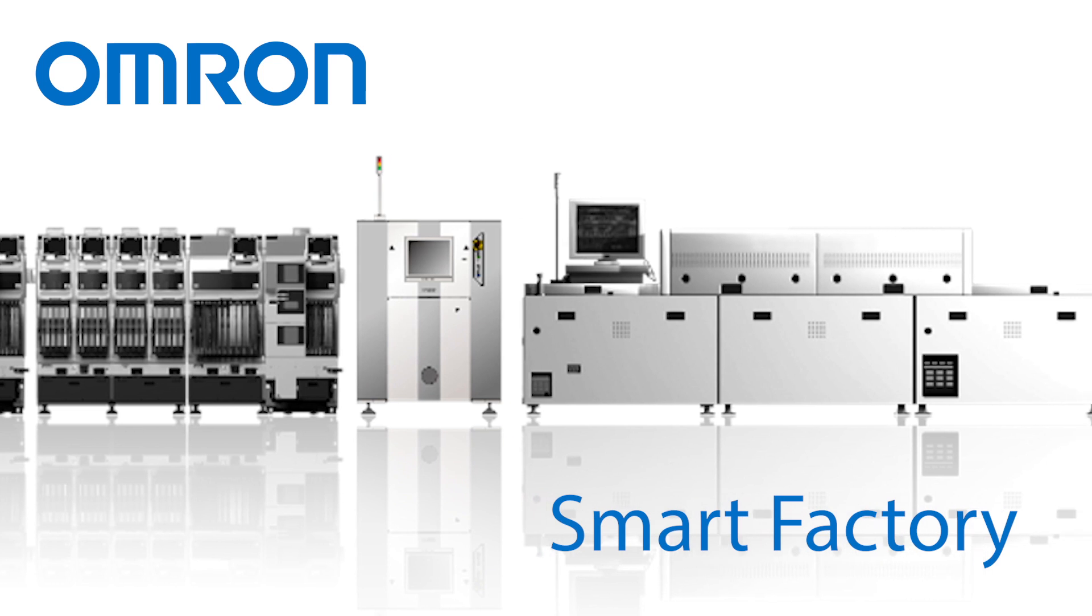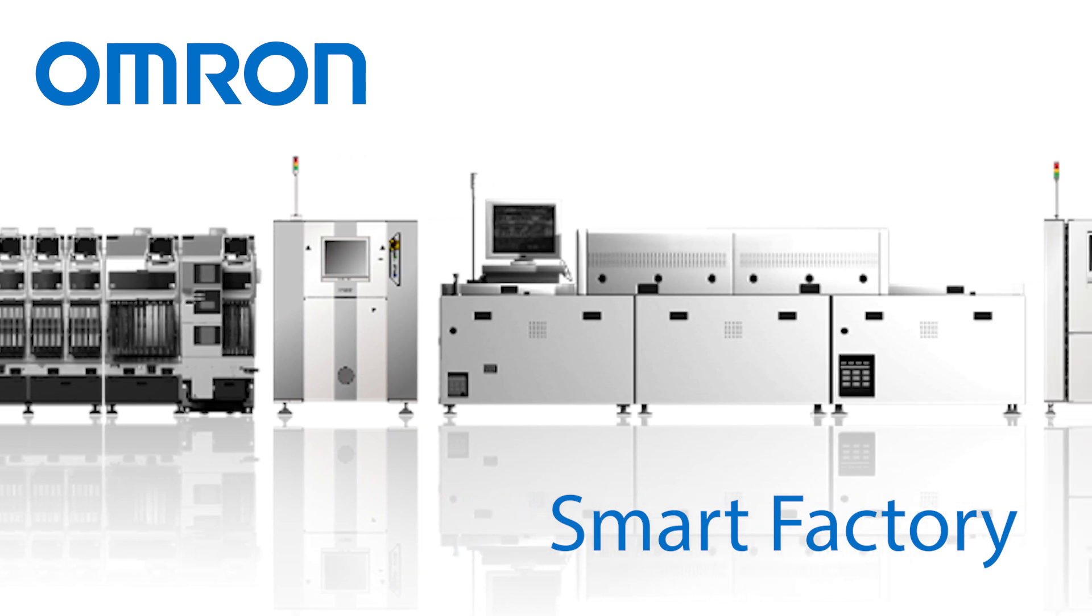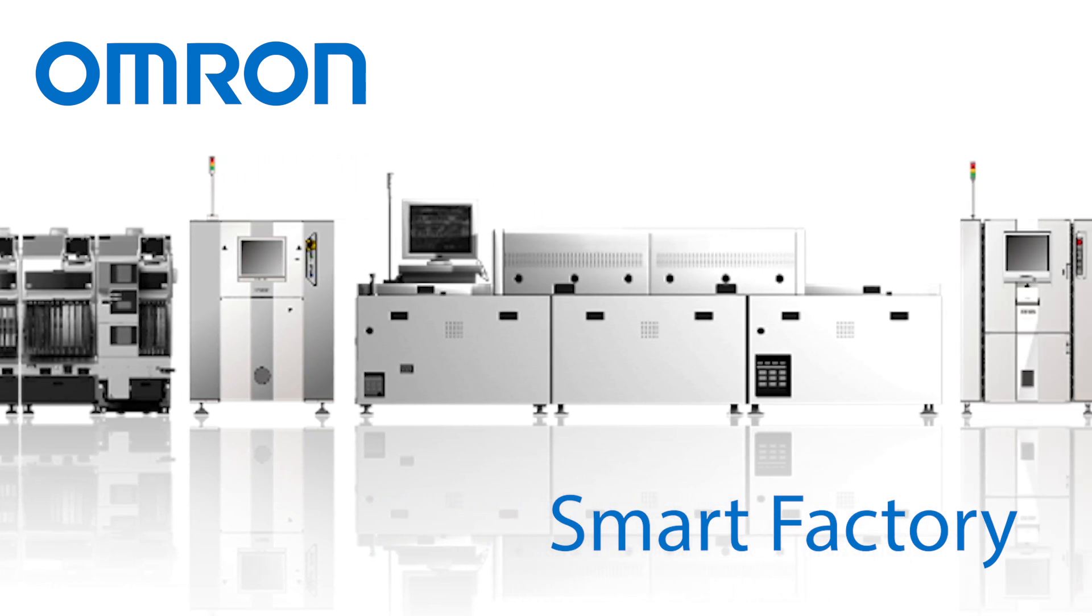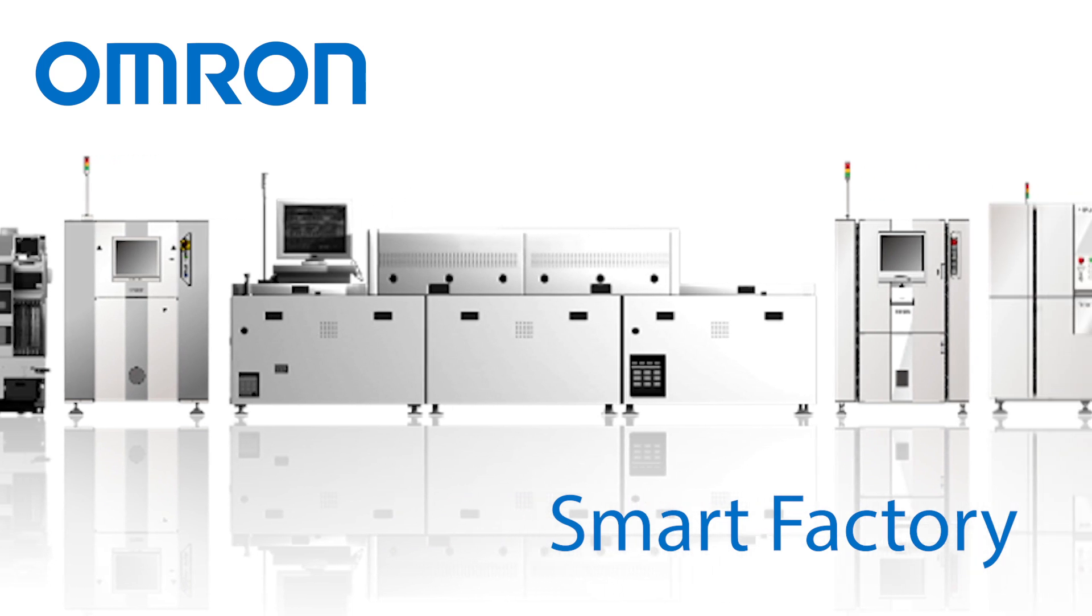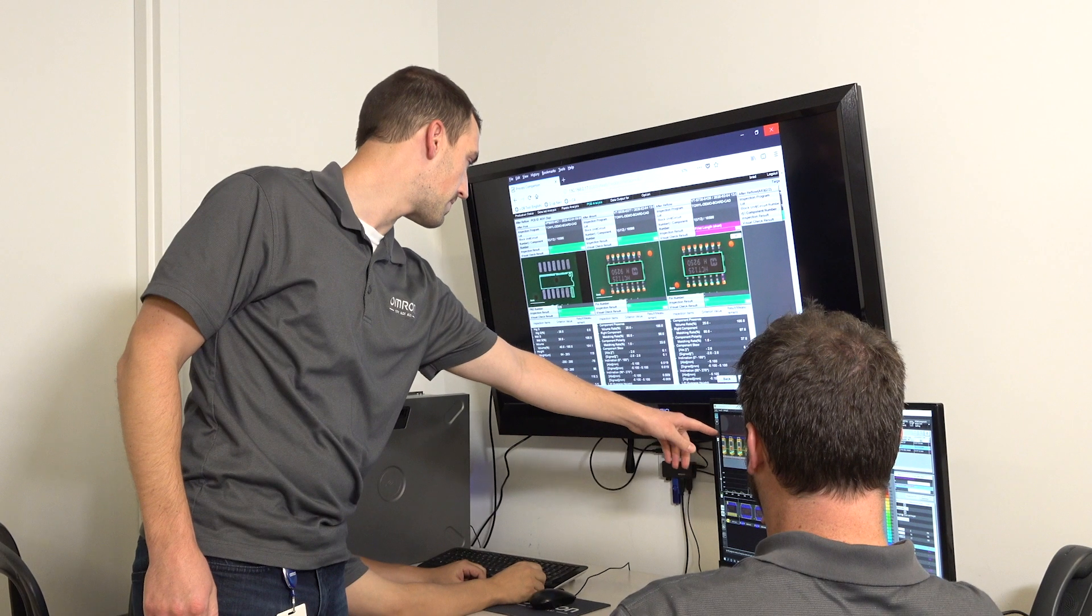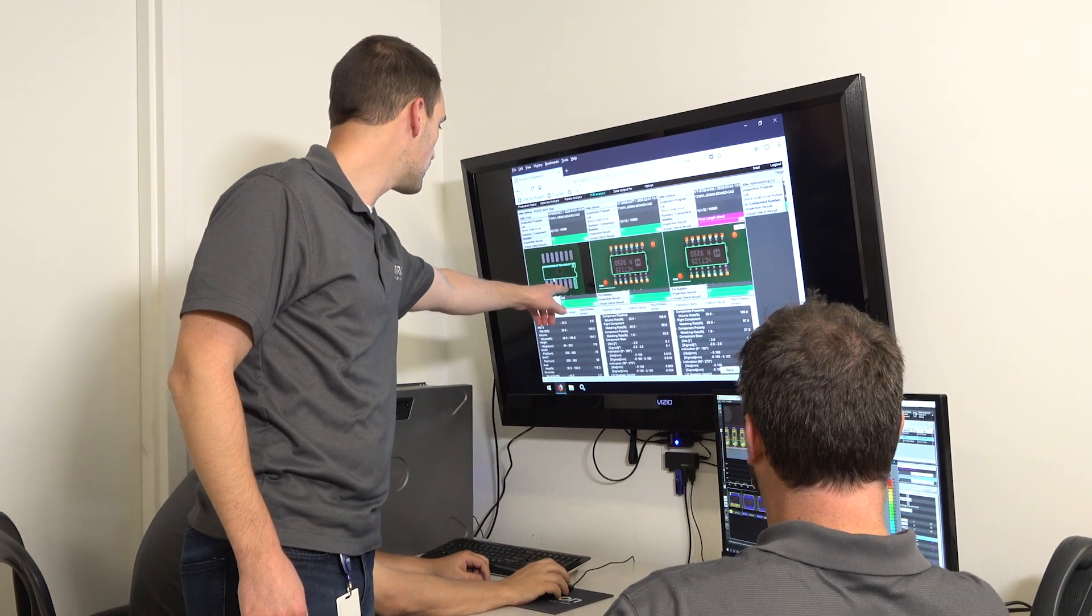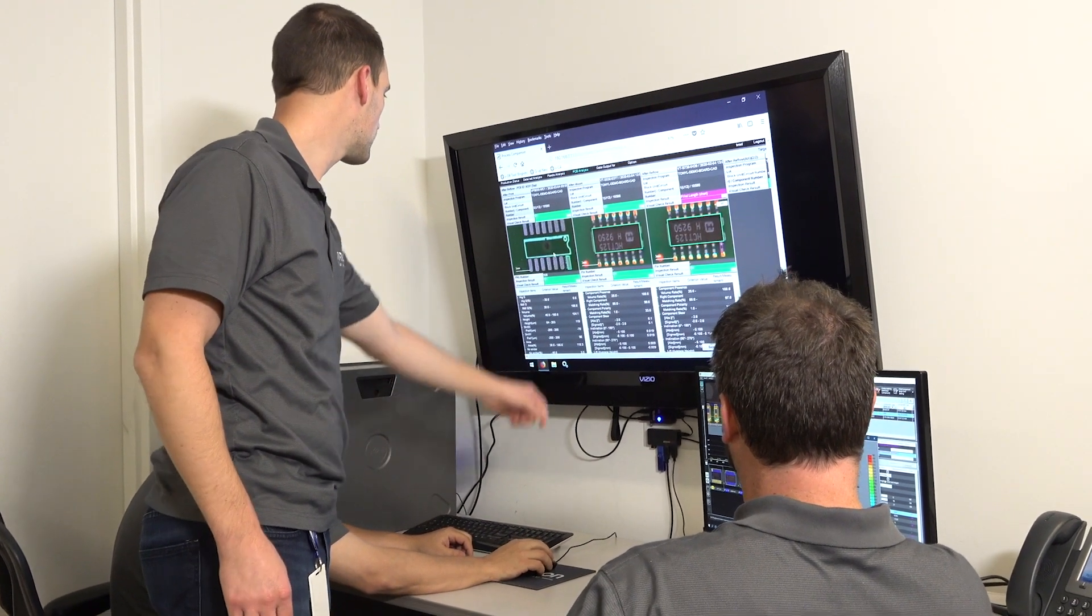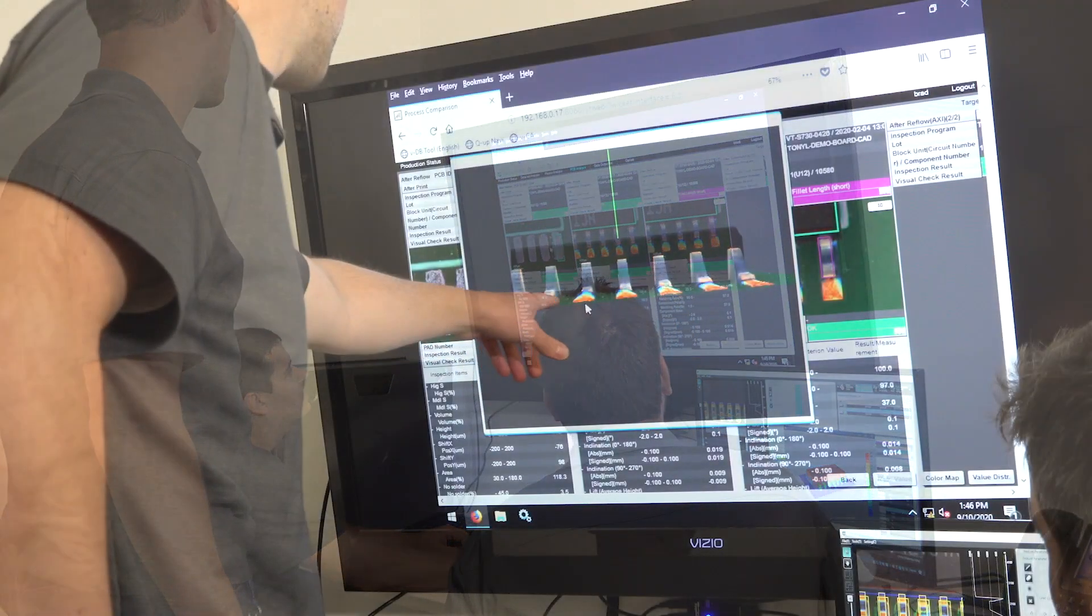OMRON is also focused on designing and implementing smart factory tools and software solutions that integrate inspection data from across the entire line.